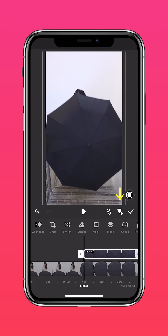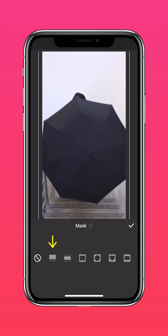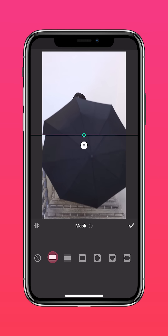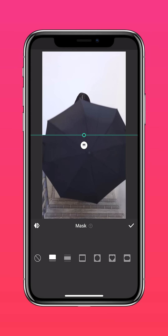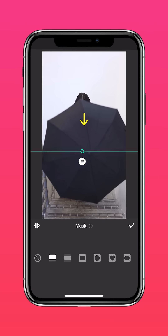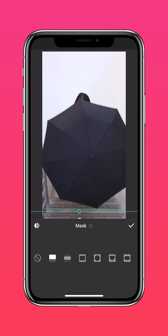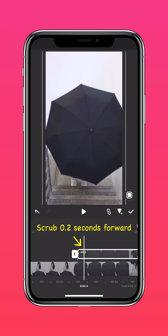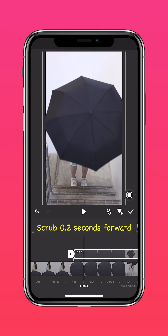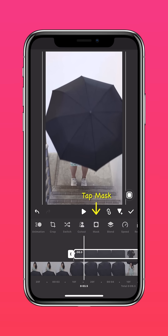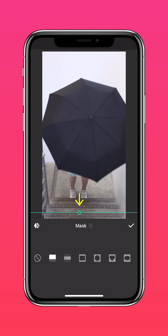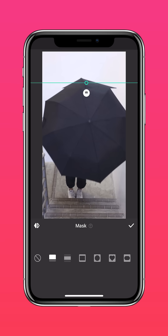Then tap BLEND again and adjust it back to 100%. Add a keyframe and tap MASK. Choose the linear mask and reverse it. Shift it to the bottom. Scrub 0.2 seconds forward, tap MASK, and shift the mask all the way to the top.